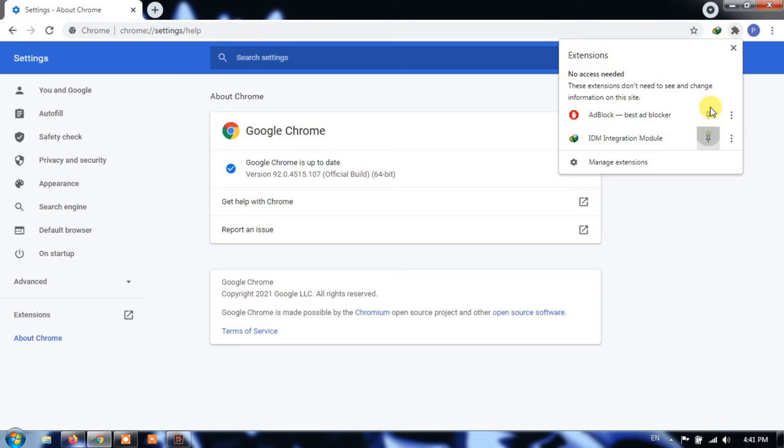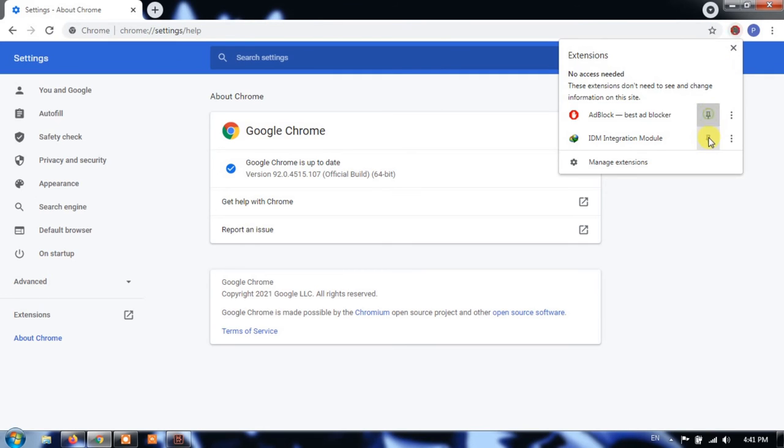Click on the pushpin icon to pin a Chrome extension in the toolbar. Click on the same icon again if you want to unpin an extension in the future.